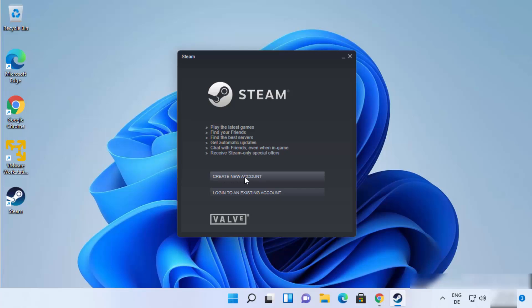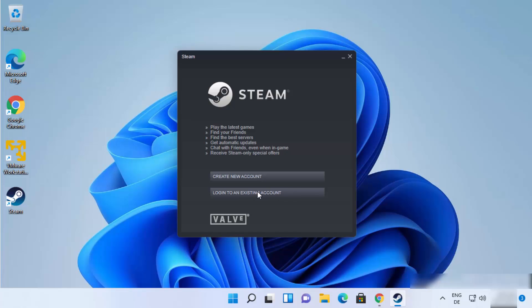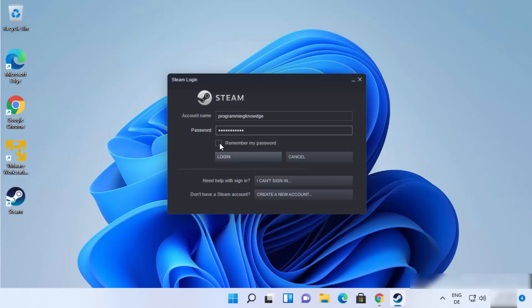If you already have an existing steam account, you can log in with your existing account. So I already have a steam account, so I will just log in with my existing account. So I am going to click on this option. So now I have provided my username and password. So I am going to just click on login.